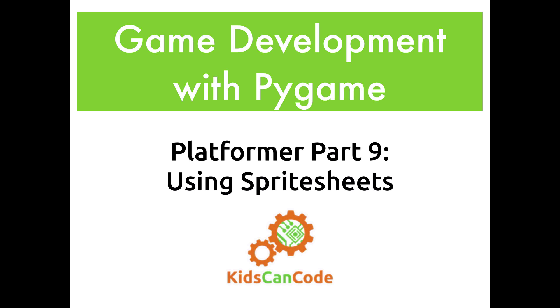Welcome back to Game Development with Pygame. In this video we're going to start talking about adding graphics to our platformer game using sprite sheets.